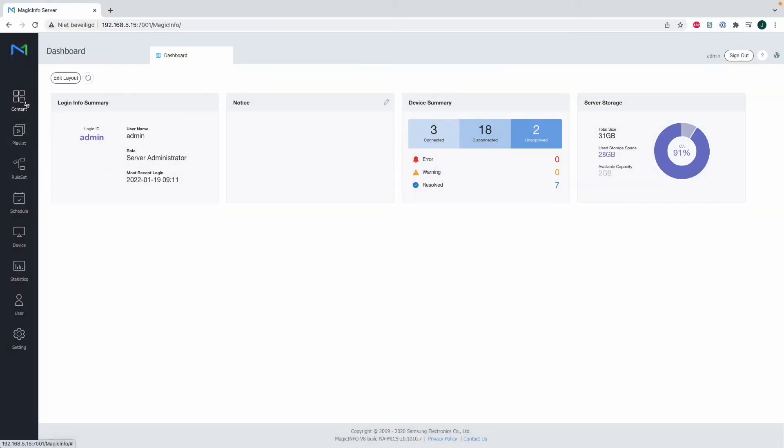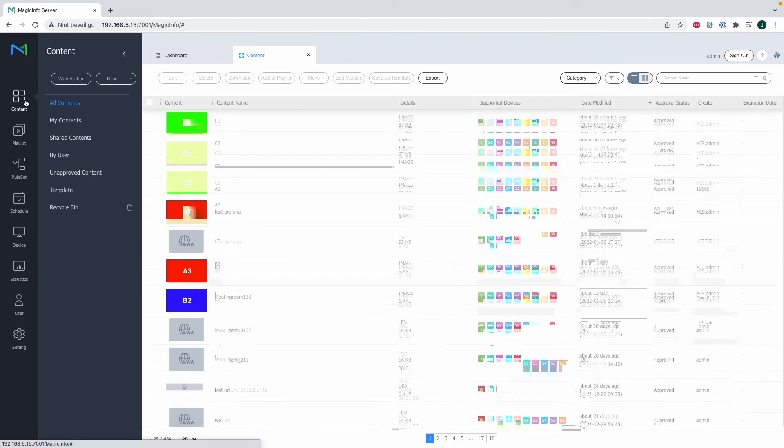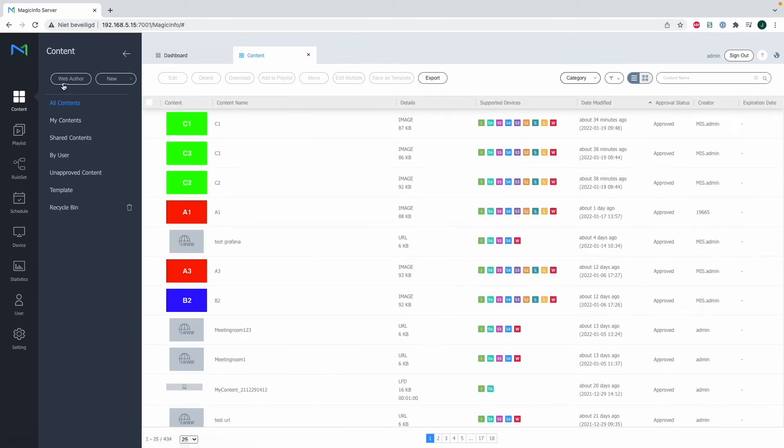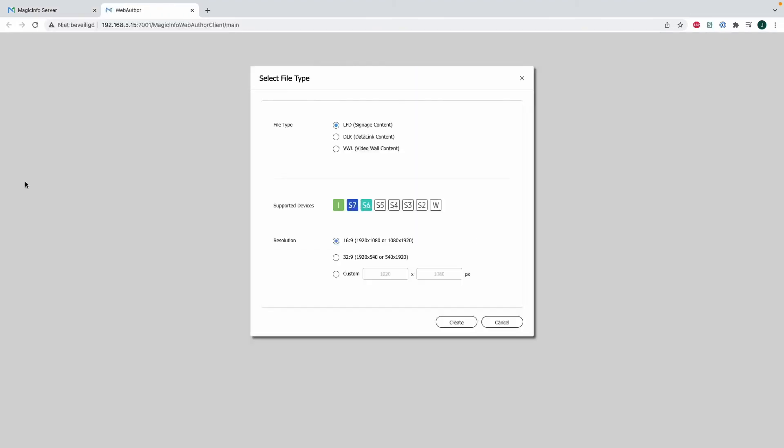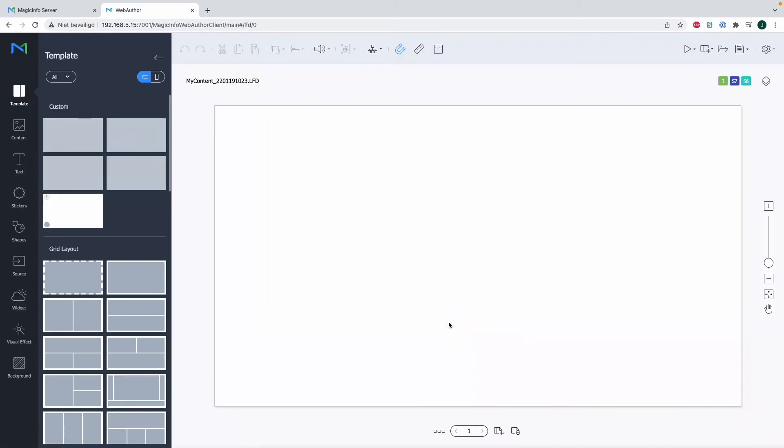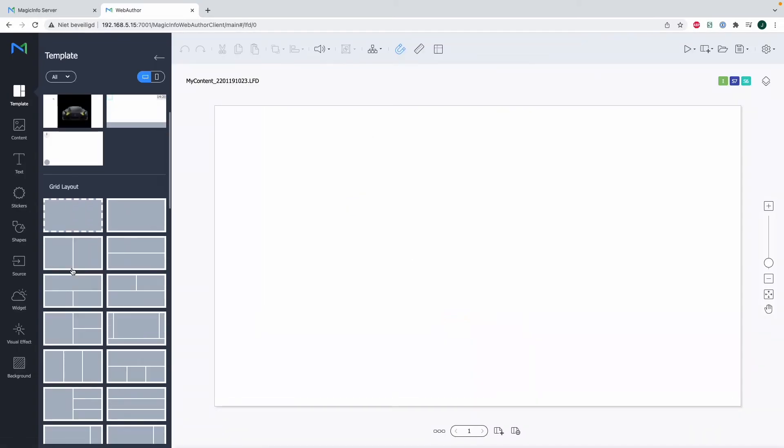As soon as we sign in, I head over to the web author. Select your supported device, and by default, the content is in landscape mode.